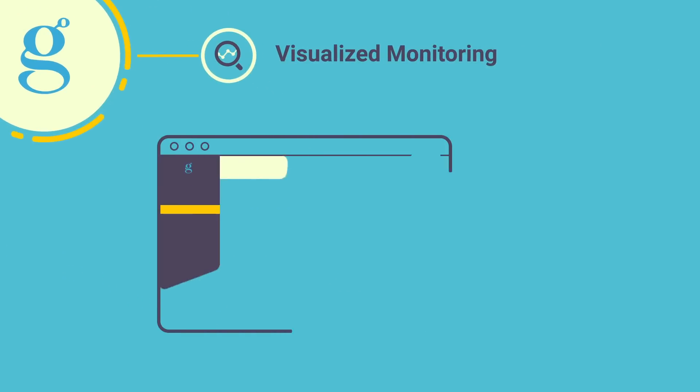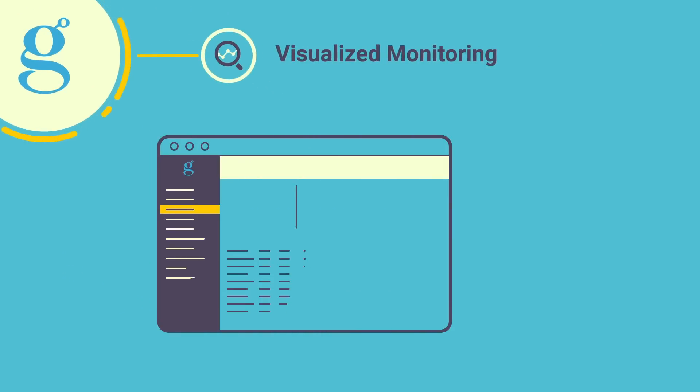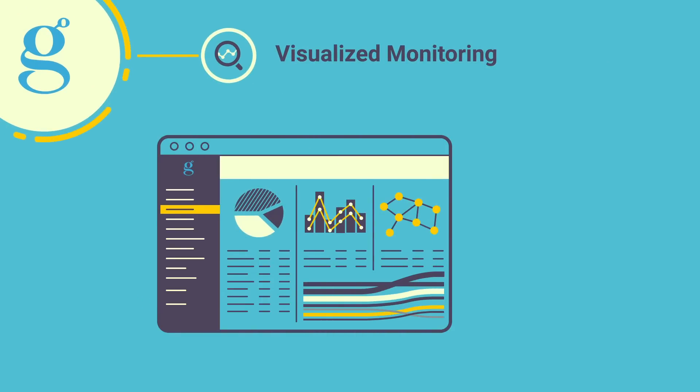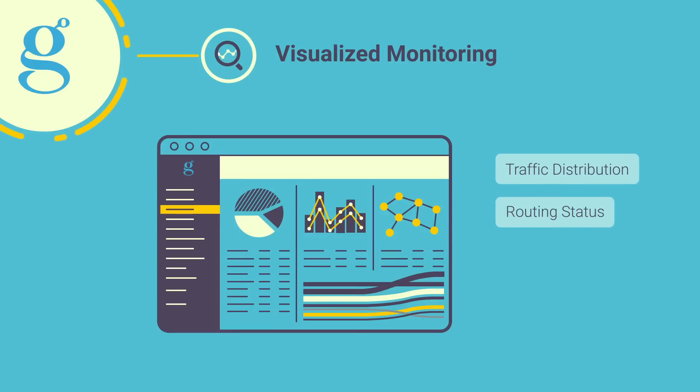Collect and display all of your network data through the topology map to get full visibility on traffic distribution, routing status, and resource utilization.